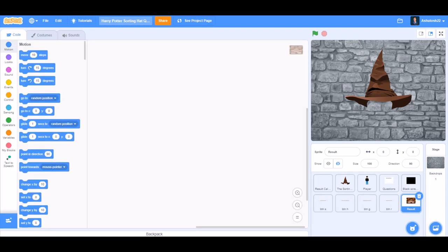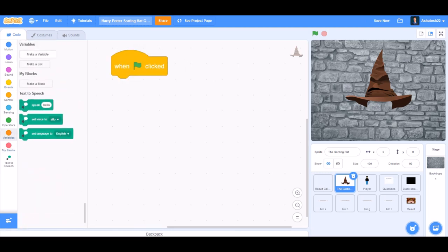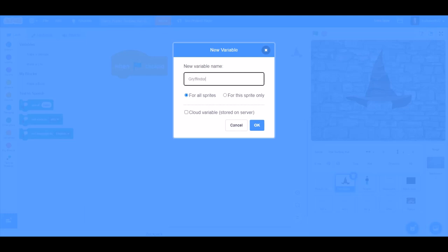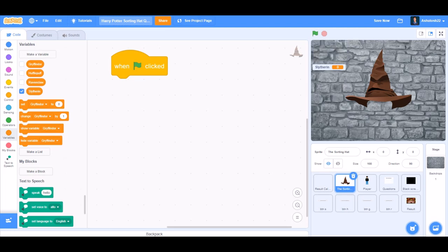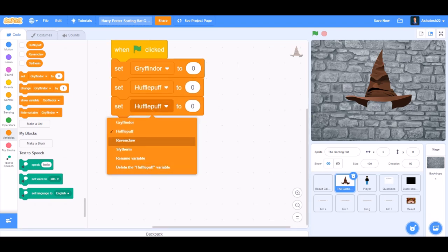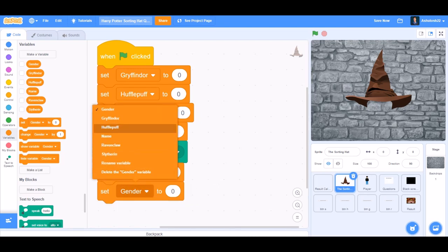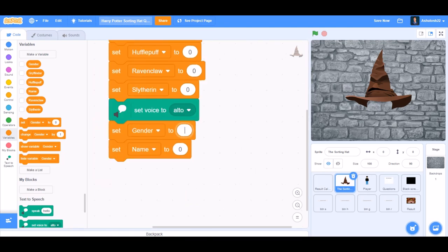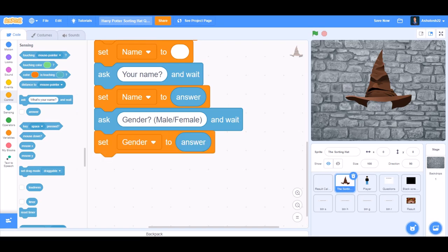Now let's start with the code of the sorting hat. When the flag is clicked — that means when the project is started — we'll make 4 new variables named Gryffindor, Ravenclaw, Hufflepuff, and Slytherin. Set Gryffindor to 0, set Hufflepuff to 0, set Ravenclaw to 0, and set Slytherin to 0. Set voice to alto, set gender to blank, and set name to blank. Ask your name, set name to answer. Ask gender — male or female — and set gender to answer.